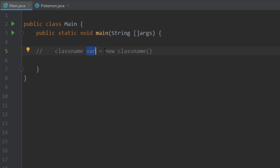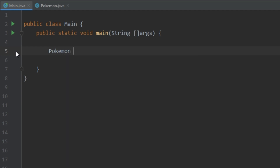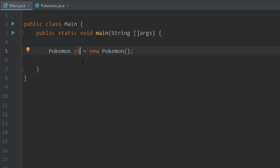Now that we have this class defined, it will serve as a blueprint for creating objects. To declare and initialize an object, you type the class name, give your object a name, then use the 'new' keyword followed by the class name. Assignment in Java works right to left: first Java goes into memory and allocates space to create the object, then sets it equal to the Pokemon variable. Now we use 'p1' to access anything in our Pokemon object.